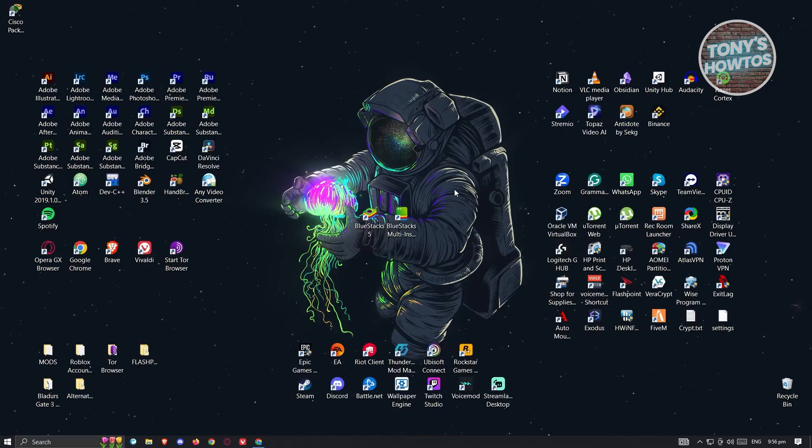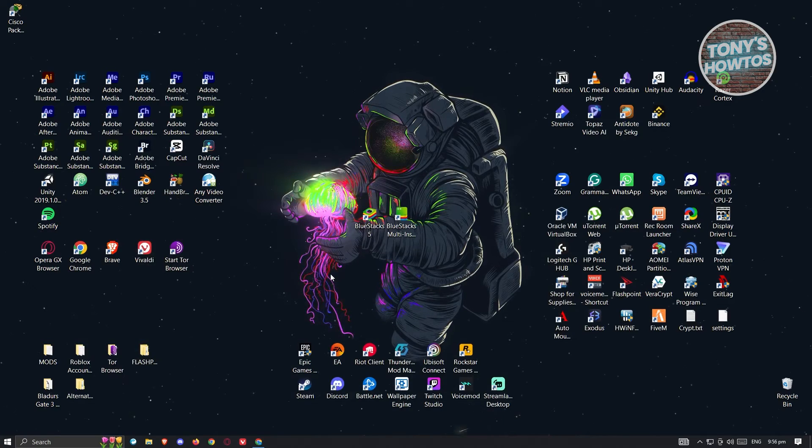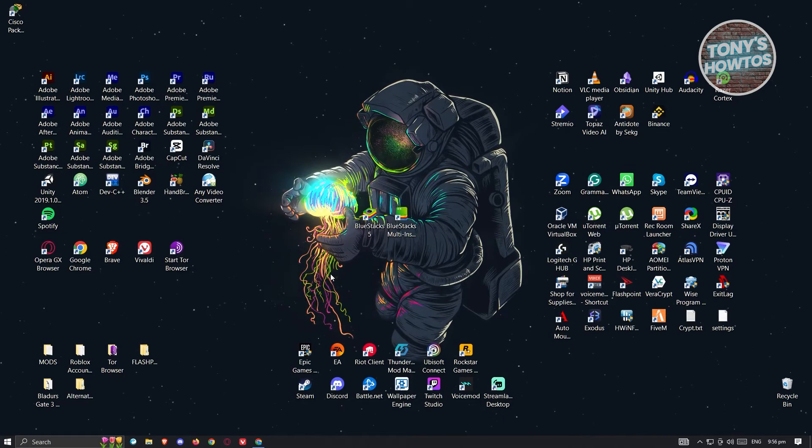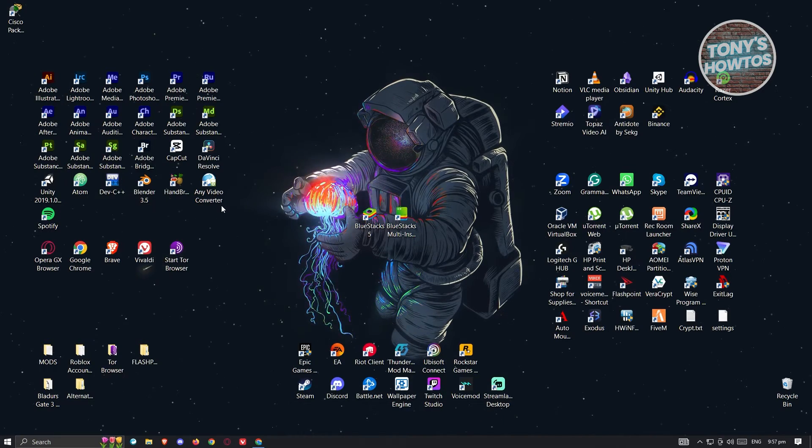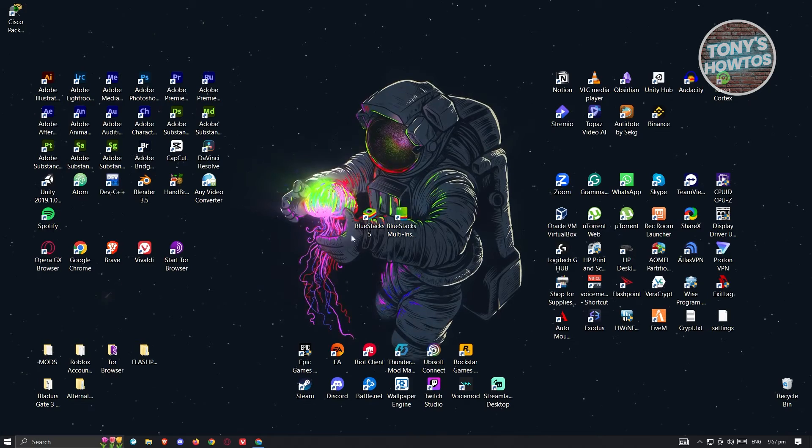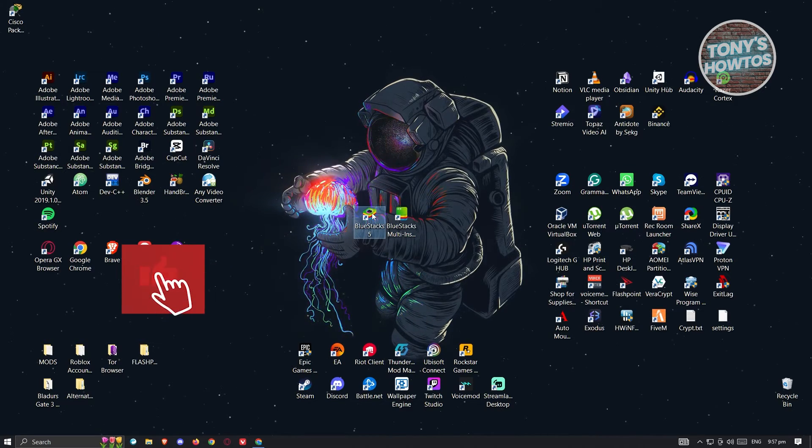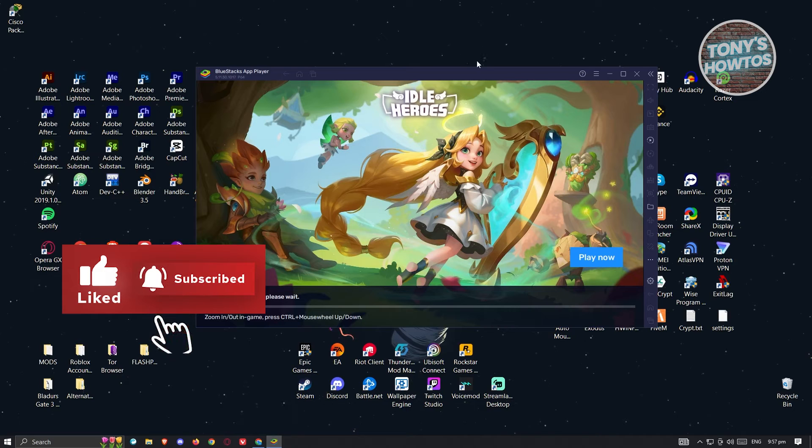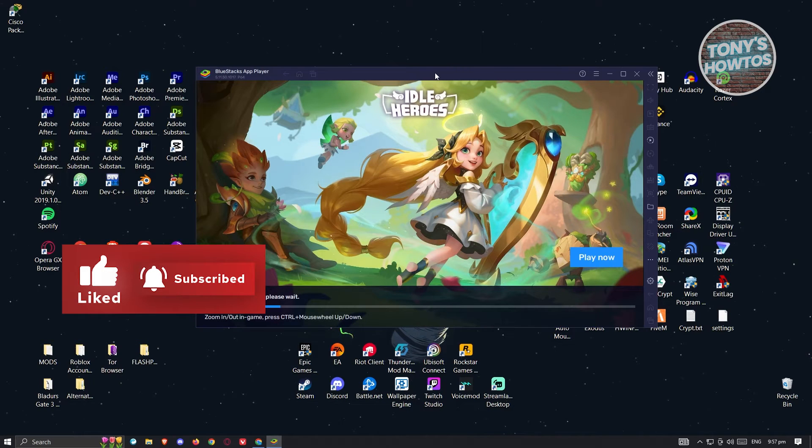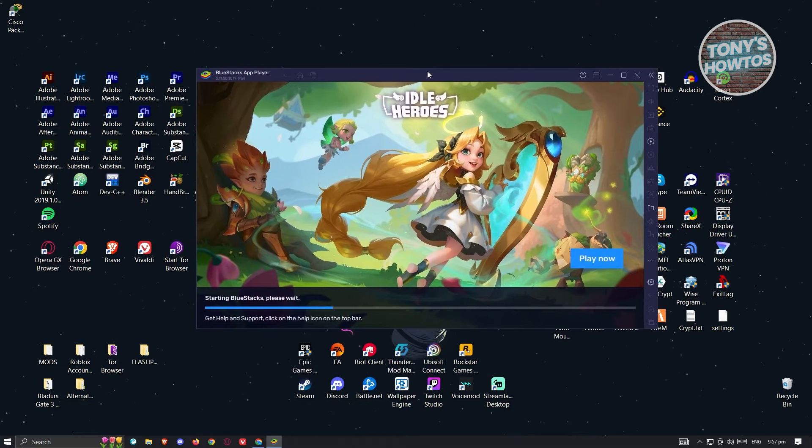As you can see on my PC, I've already installed that and we are now ready to install Legends of Mushroom. You can click on the BlueStacks 5 option here. Go ahead and double click on it and it should open up the BlueStacks app player.